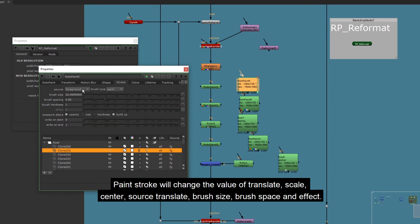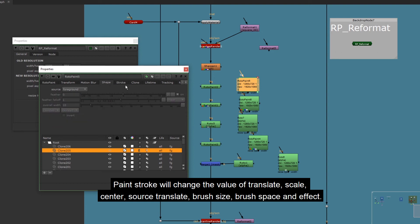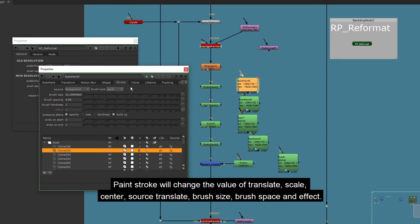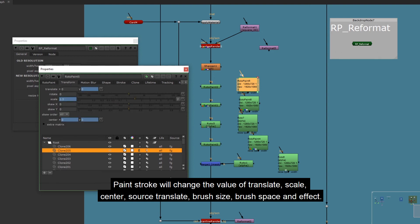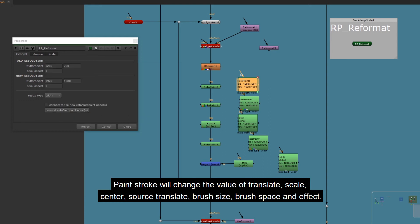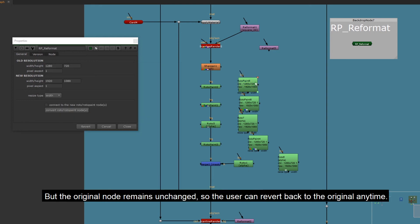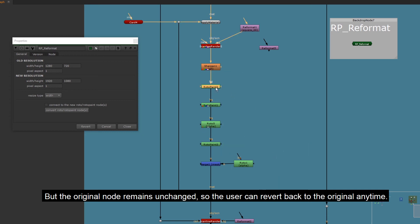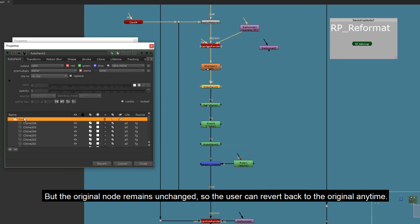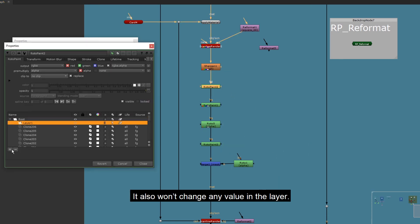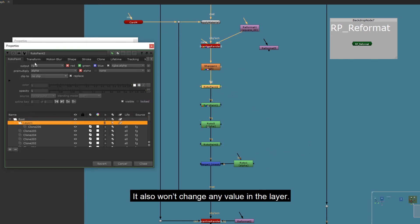Paint stroke will change the value of translate, scale, center, source translate, brush size, brush space and effect. But the original node remains unchanged, so the user can revert back to the original anytime. It also won't change any value in the layer.